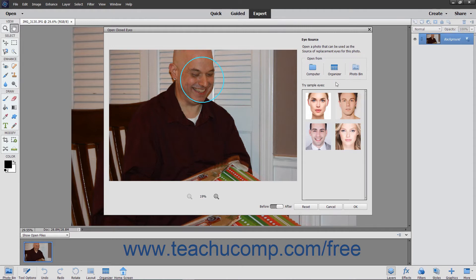Then use the options at the right side of the Open Closed Eyes dialog box to select the source of eyes for the currently selected face. You can click a face in the Try Sample Eyes list to apply the sample eyes to the selected face. However, you should select a more authentic source set of eyes from existing photos.